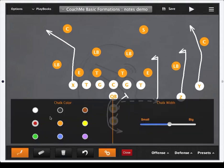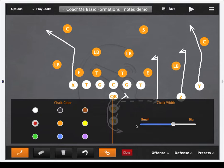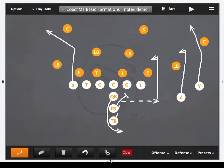So I'm going to open up the settings and you can choose which color you're going to want this telestration to be in, and what size you want the width of the chalk to be. So you'll pick your preferences on that, then tap the gears again to bring that down.